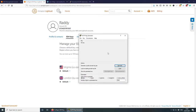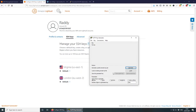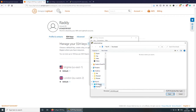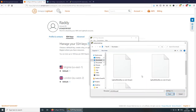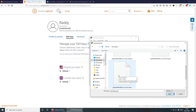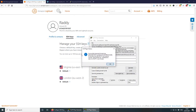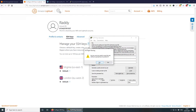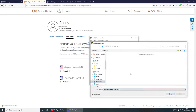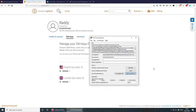Open PuTTYgen and click Load. Navigate to your Downloads folder, select the default-key.pem file, and open it. You'll see the message 'Successfully imported foreign key' — press OK. Now click 'Save private key', press Yes, choose a folder, name the file something like 'my-website-key', and save. Close PuTTYgen and open the PuTTY tool.